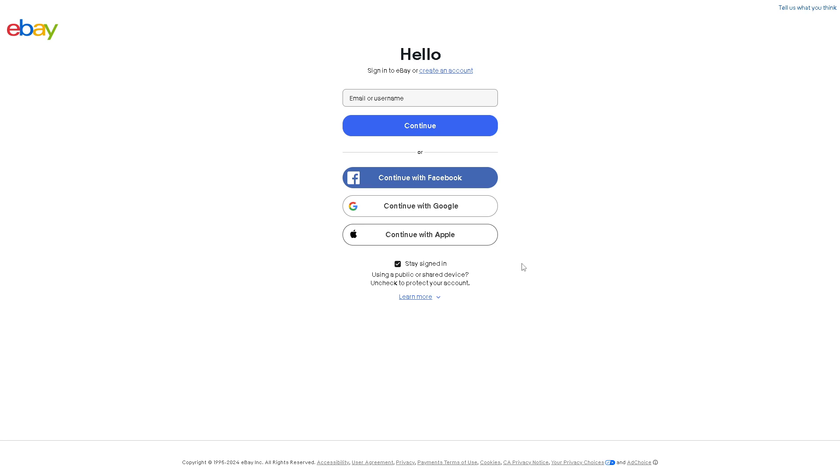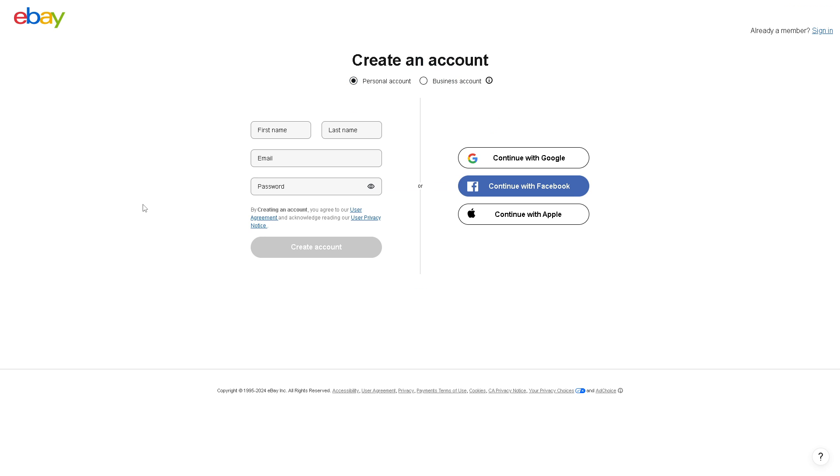Now the first thing we need to do is log into our account using your credentials. If this is your first time on eBay, you might want to click on create an account and you can choose the type of account that you want, whether it's personal or business.